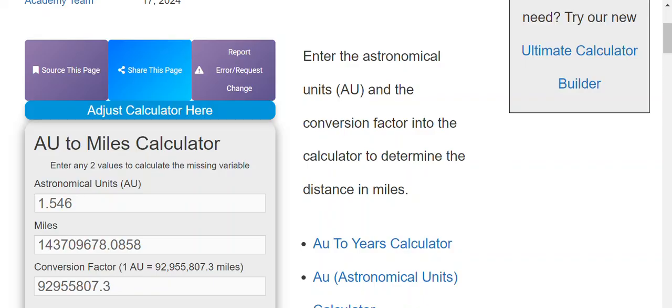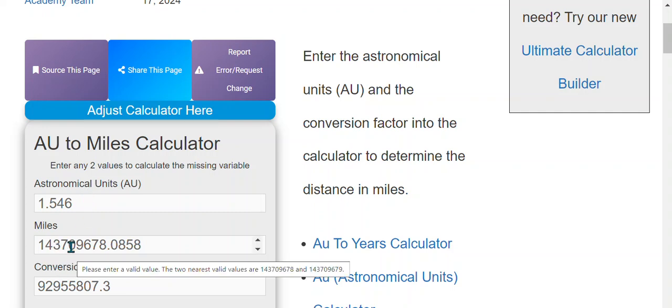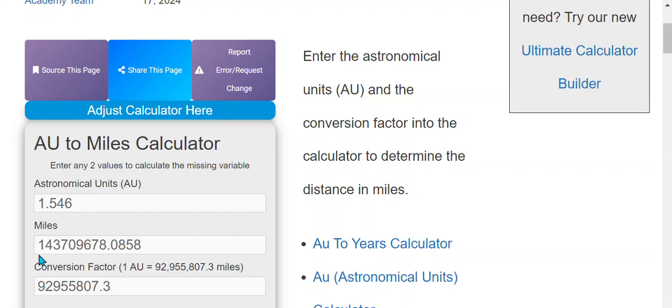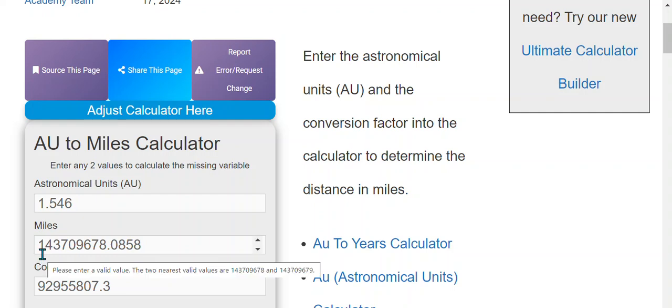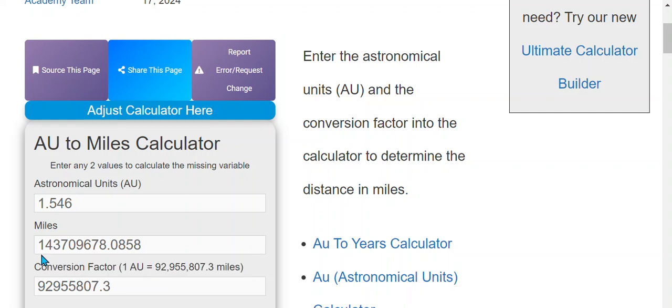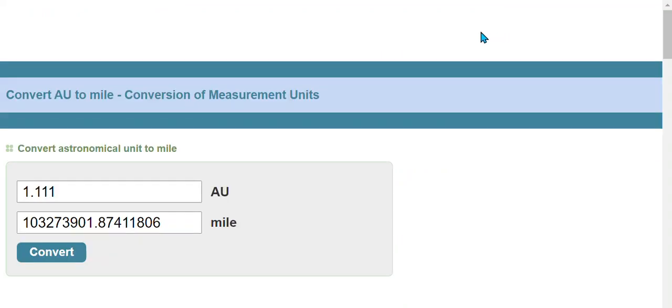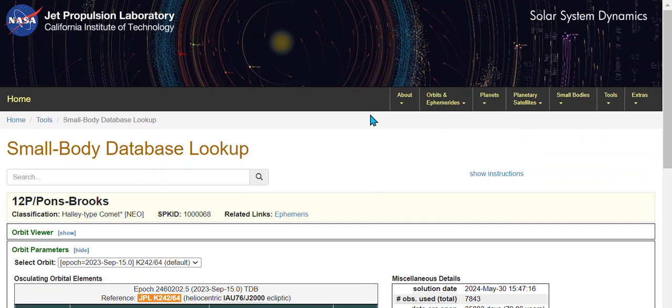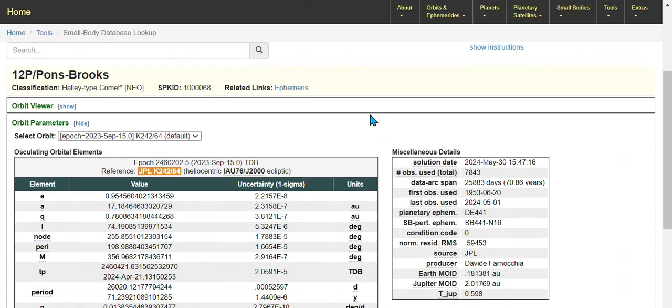So we have the distance 1.546 AU, which is, rounding it off, 144 million miles away from Earth. Now if we look at the 1.111 AU from the Sun, we're looking at 103 million miles from the Sun for Comet 12P.